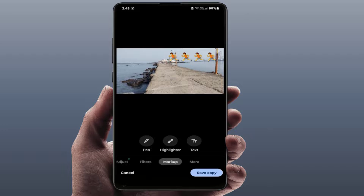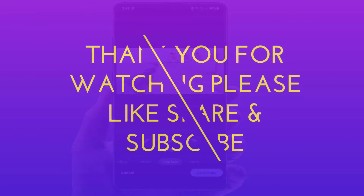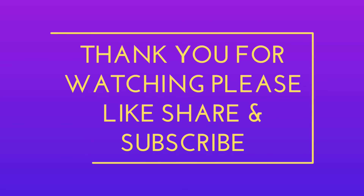After placing the emoji, click on Done again and then click Save a Copy. With this method, you can easily add emojis to your pictures using the Google Photos app on your Android phone. That's really a short and simple method!